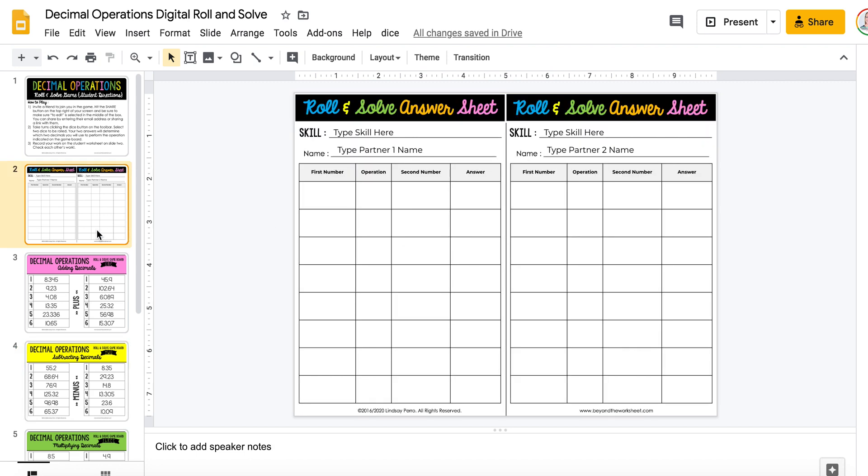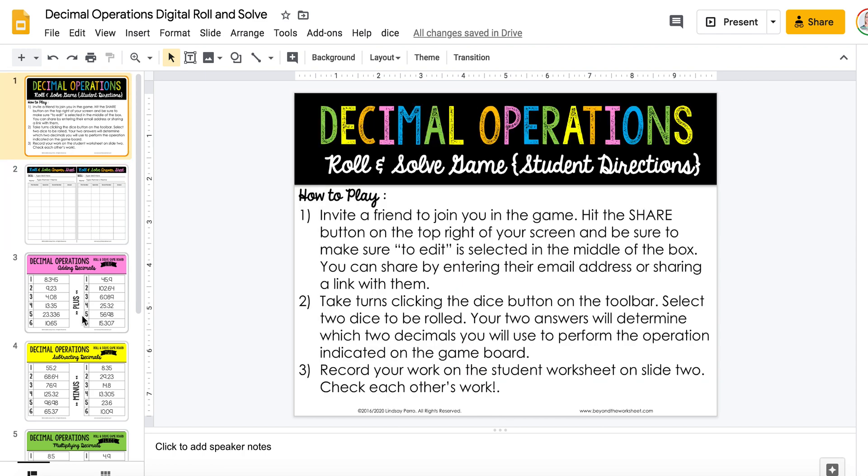When students are working remotely, that partnership and that collaboration is removed. So I wanted to figure out how they could still play this game while practicing their facts and actually being able to communicate with each other.